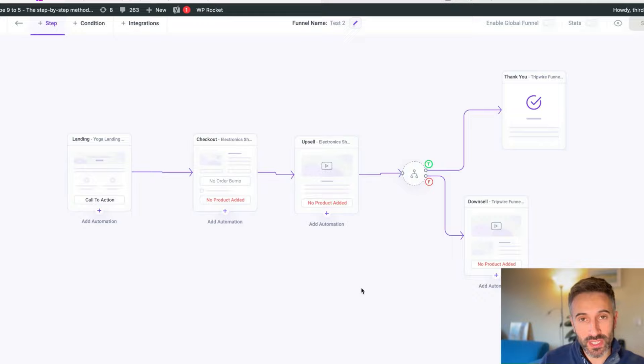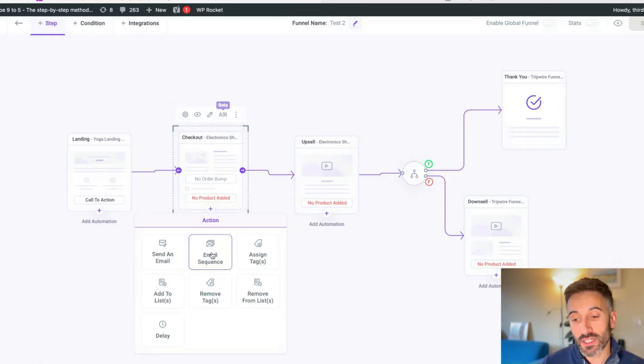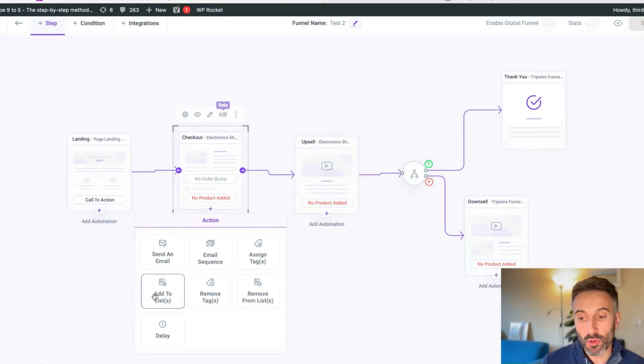Now, what about emails? I created this, but what about sending a confirmation email to someone who bought my product? Well, look at this. You can send an email, create an email sequence. Maybe I already created an email sequence with, I don't know, three emails that I send one each day. I already have it and I can choose it. I can assign a tag, I can remove a tag, I can add to a list. This is the tool that will make you create your email list. You don't need ActiveCampaign anymore or MailChimp or AWeber. You don't need those expensive tools anymore. You can do everything with this.